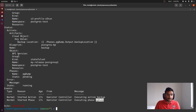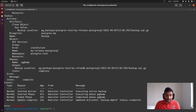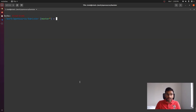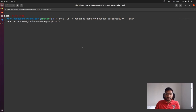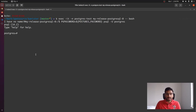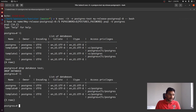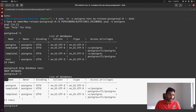We wait for the pg_dump step to complete. Once done, to mimic that something bad happened, we are going to delete things from the database and then restore from the backup. Describing the ActionSet again, we can see that the ActionSet has been completed successfully. Let's exec into the database again and delete the records we inserted. Getting the Postgres shell and listing all databases, we can see the 'test' database is there. We run 'DROP DATABASE test' and the database has been dropped successfully.